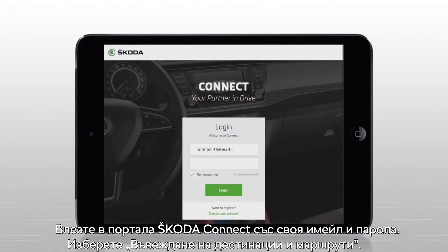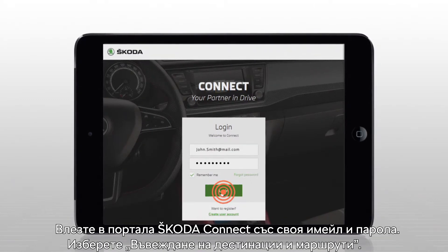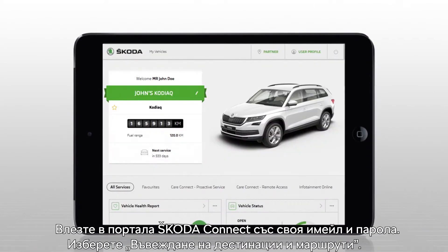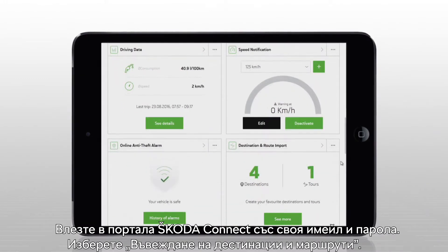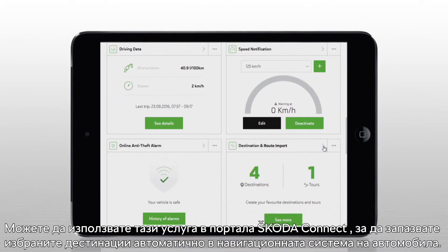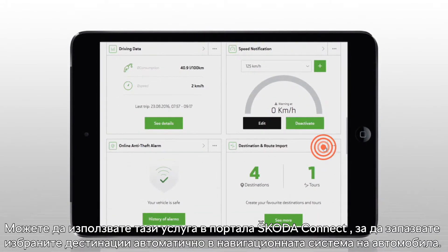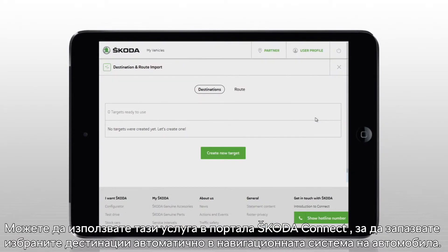Login to the Škoda Connect portal using your email address and password. Select Destination and Route Import. You can use this service on the Škoda Connect portal to automatically save selected destinations in your car's navigation system.